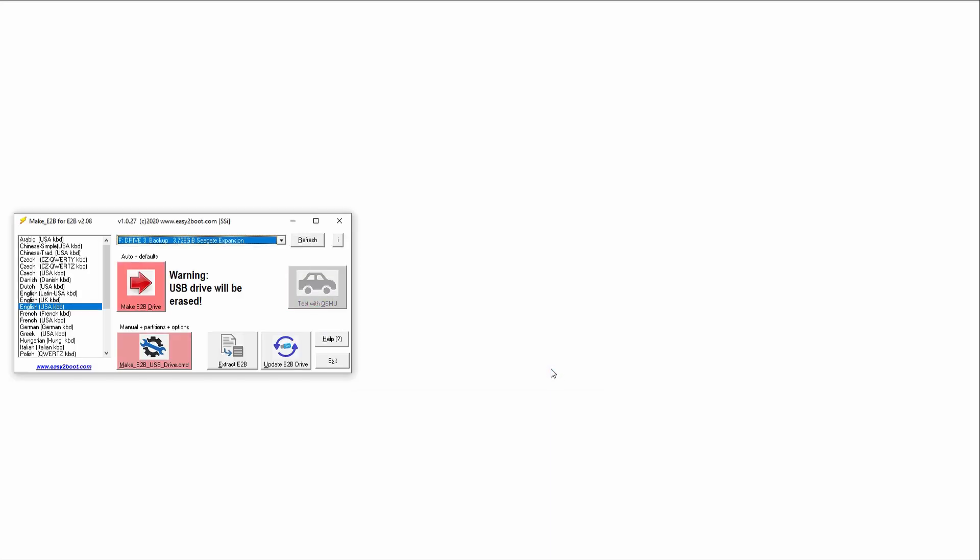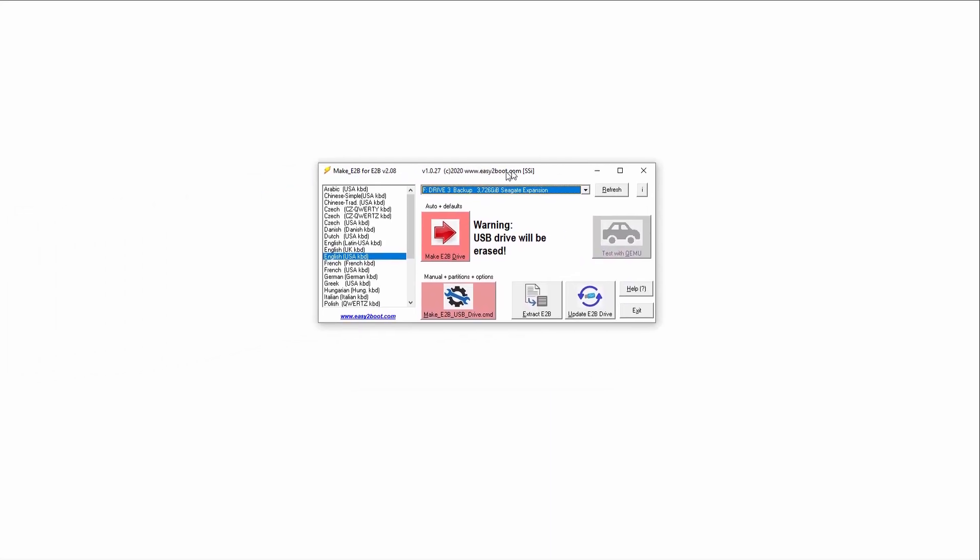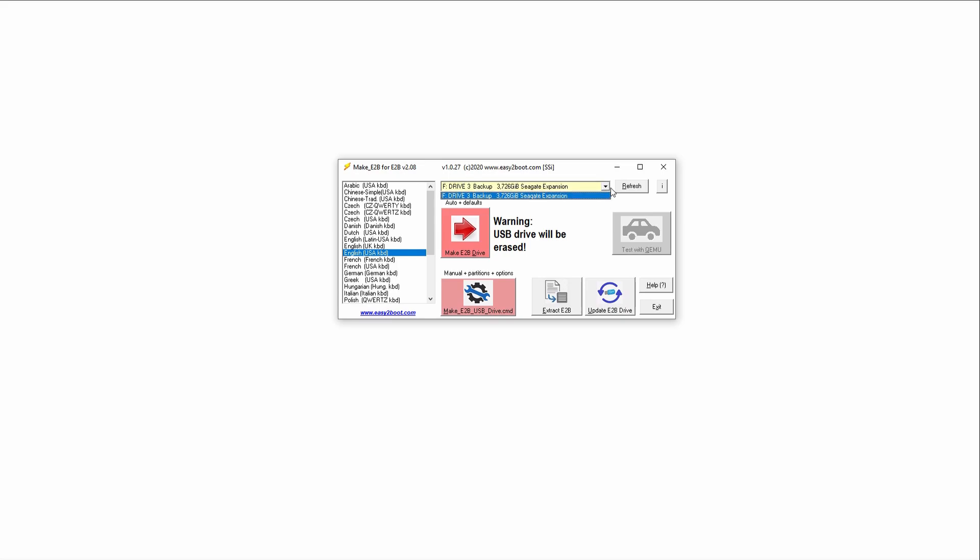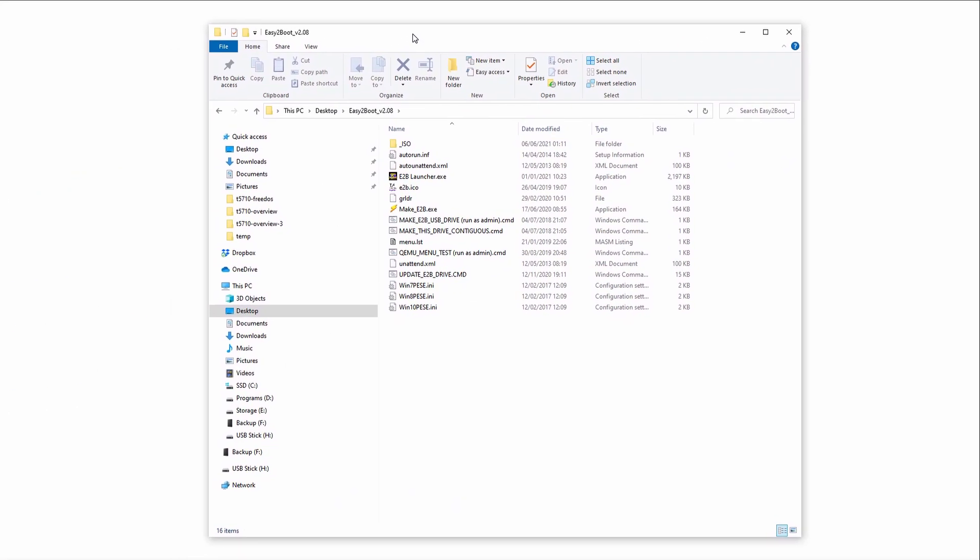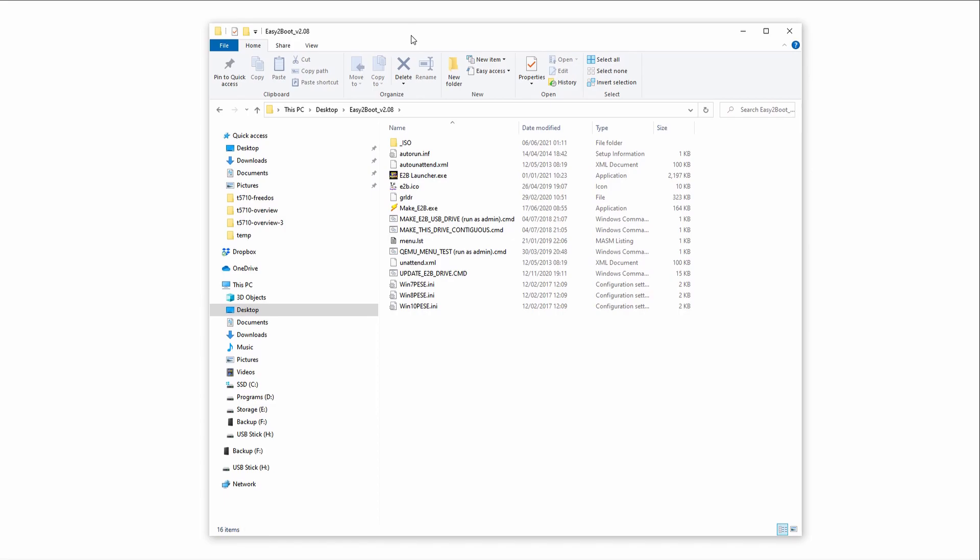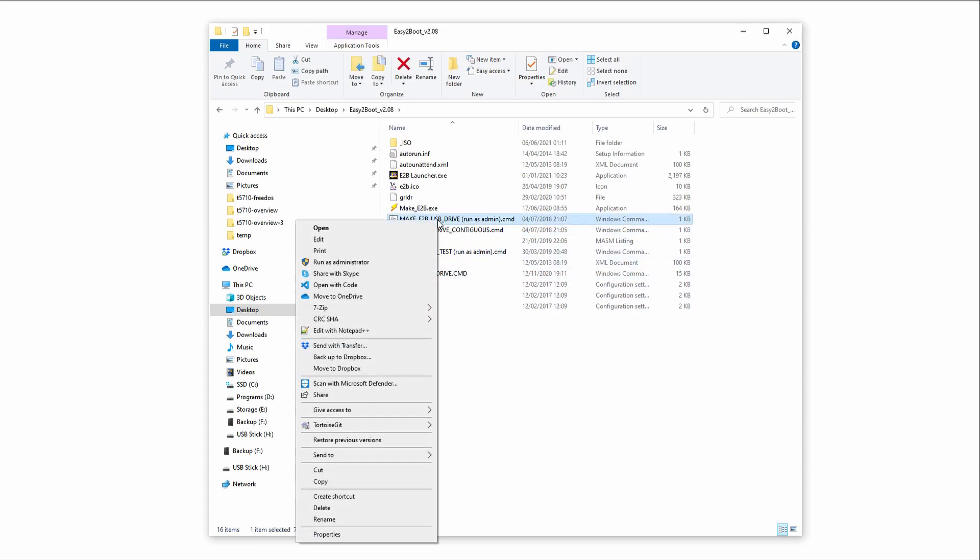When the install completes, this Make E2B utility will launch. Just ignore and close this. Instead, open the install folder and find makee2busbdrive.cmd. Run this batch file as administrator.